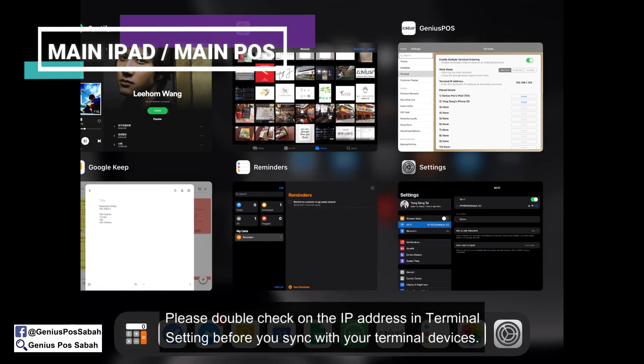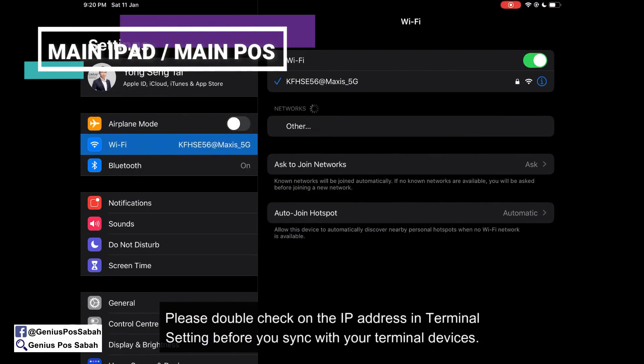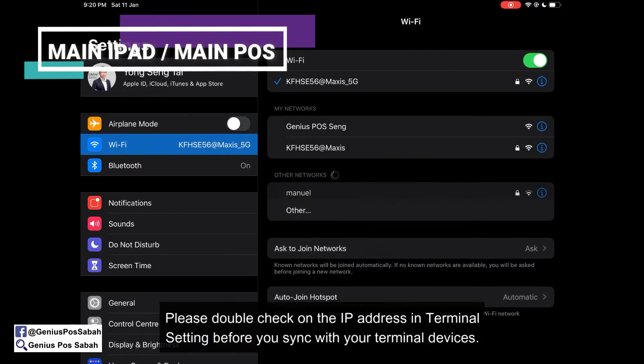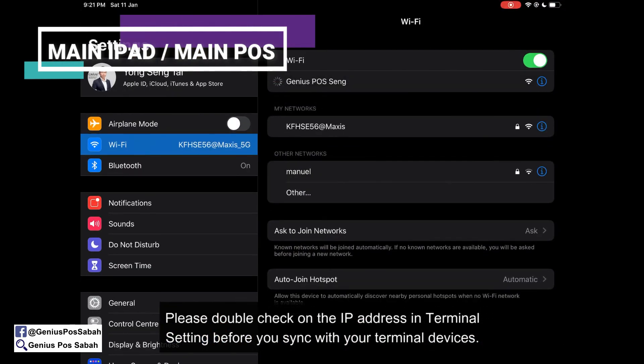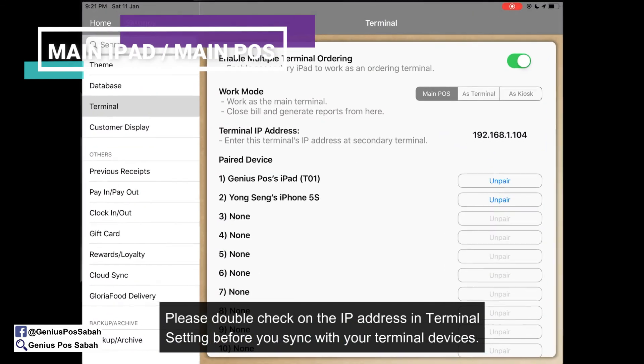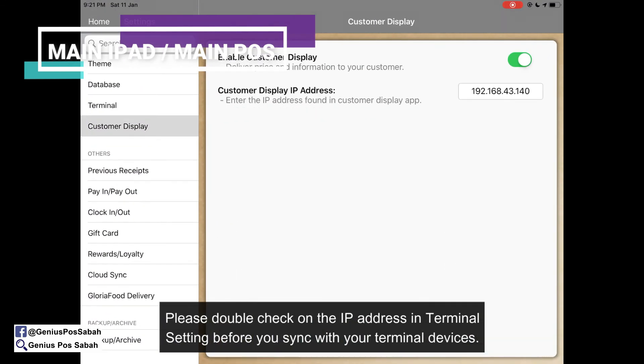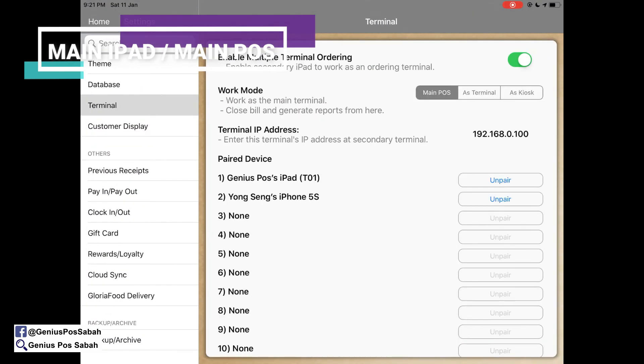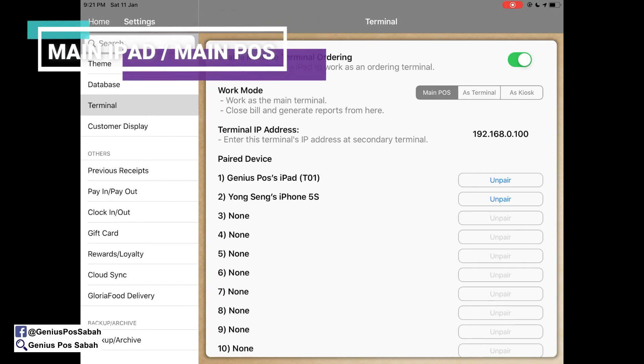You need to connect back to your Genius Post Wi-Fi, then refresh and it will return to normal. That's all for today, thank you.